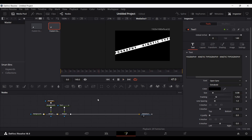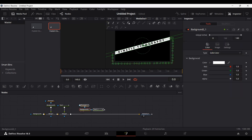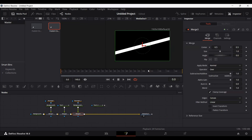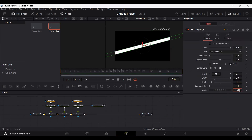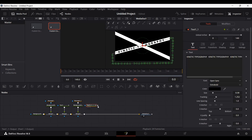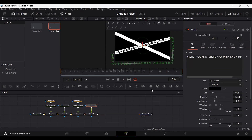If you play this now, you'll see we get a nice looking animation. To add more animations, copy both the rectangle, the background, and the text, then paste it. Connect the other background with the merge and change the angle of the rectangle to, say, 25 or minus 25.